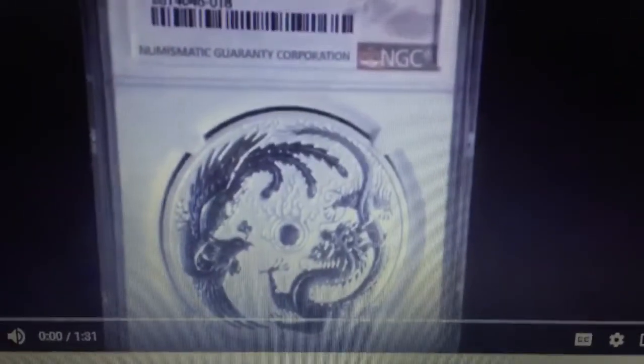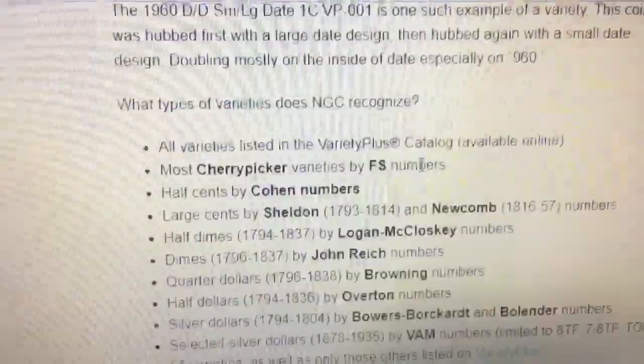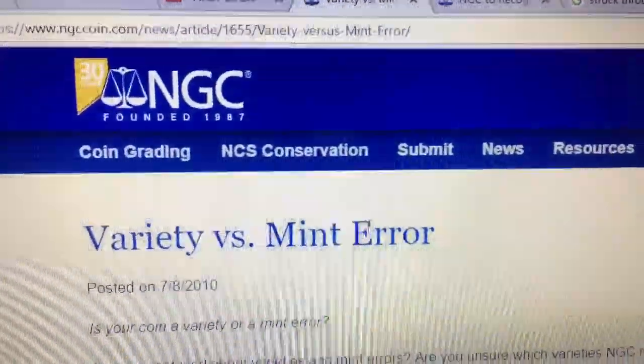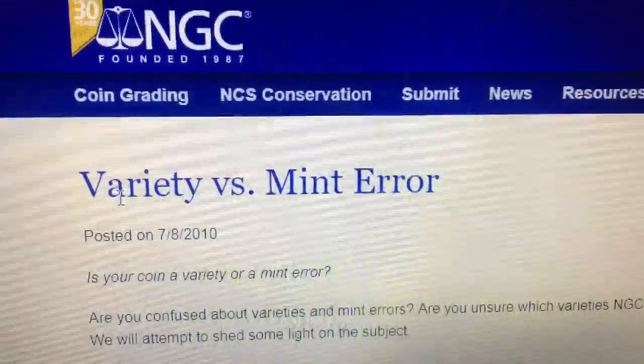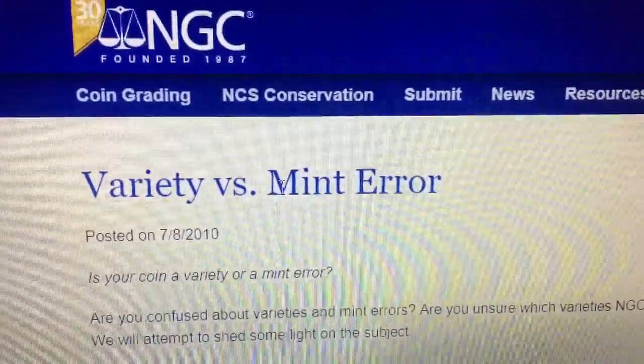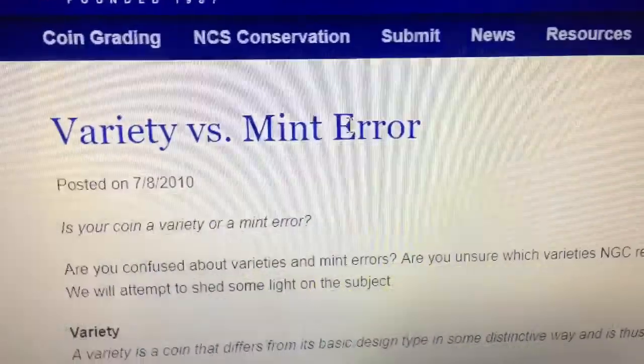I really can't explain it any simpler than that. I've been arguing with so many people that these are die varieties and not error coins. Even NGC's website has an article talking about die varieties versus error coins, and this is not the first time I've seen a die variety similar to the dragon and phoenix coins.